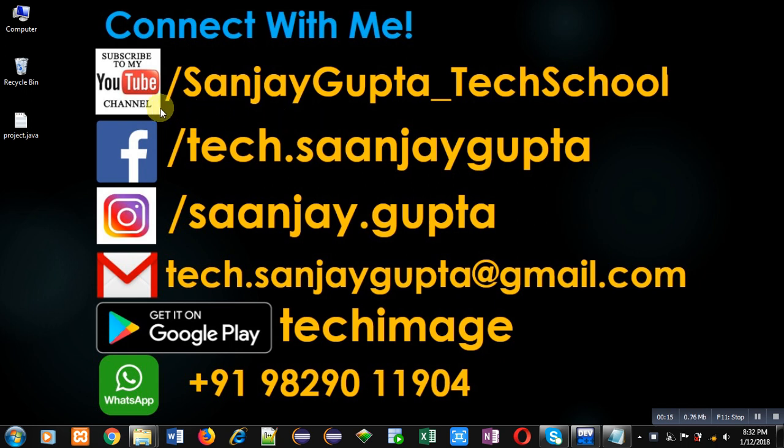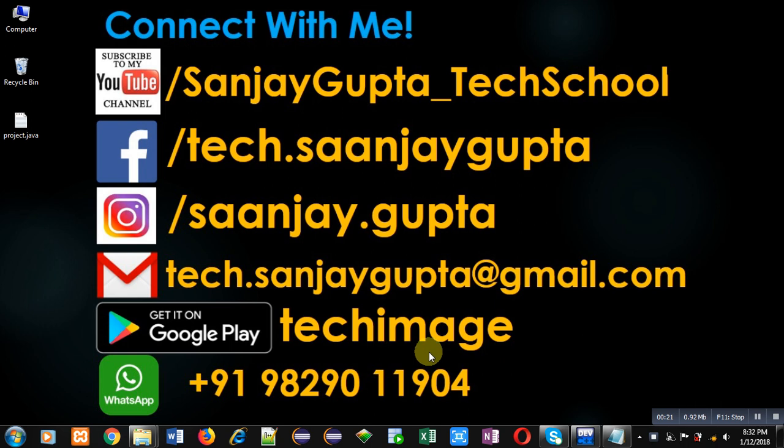You can follow or subscribe to my YouTube channel through this link: youtube.com/sanjaygupta_techschool. You can download my Android app Tech Image, which is available on Google Play.